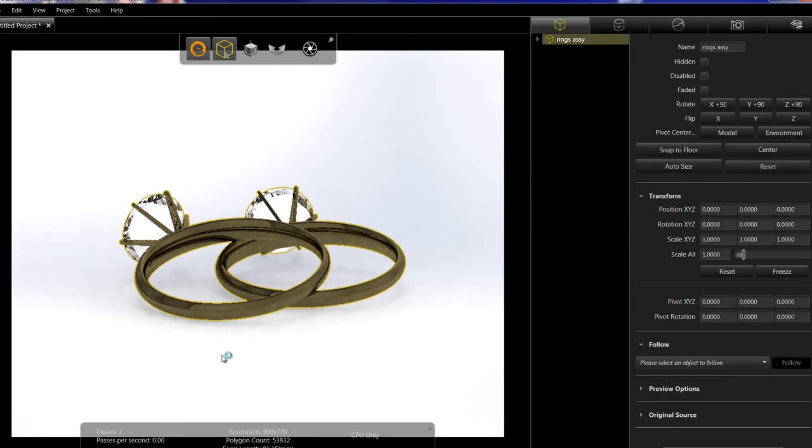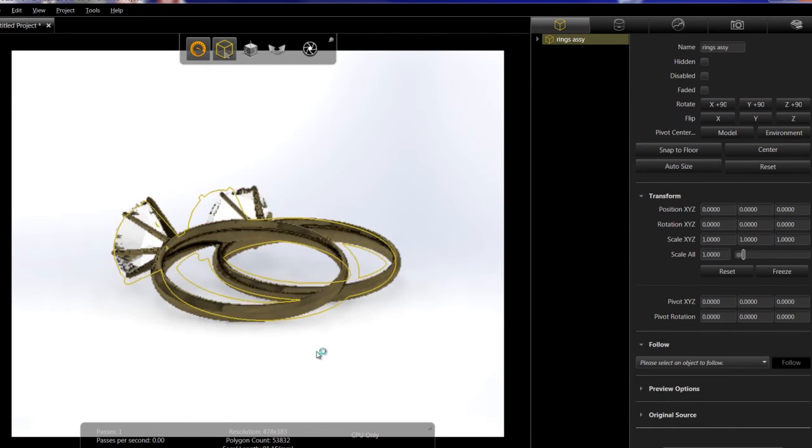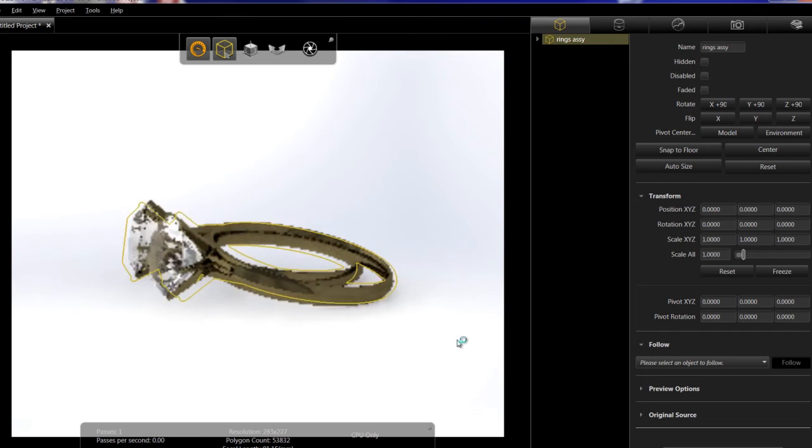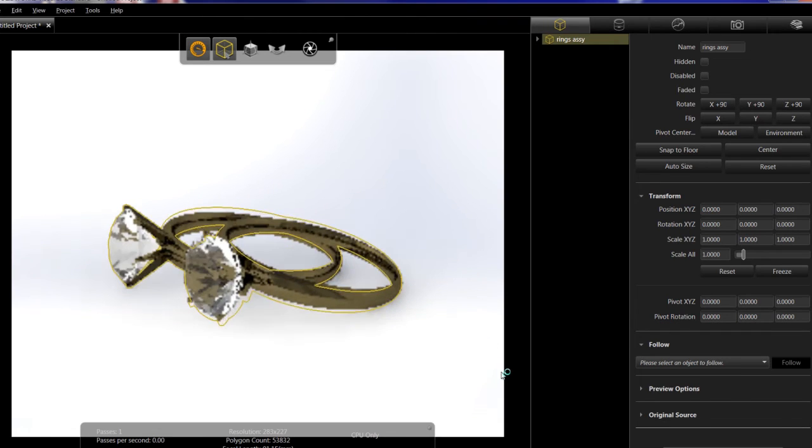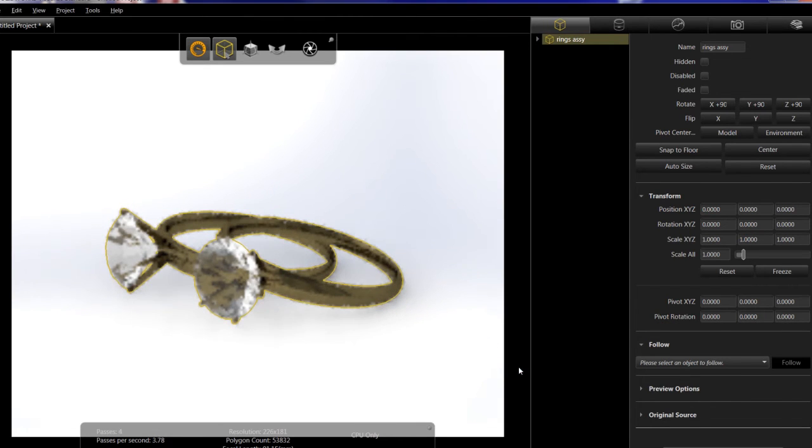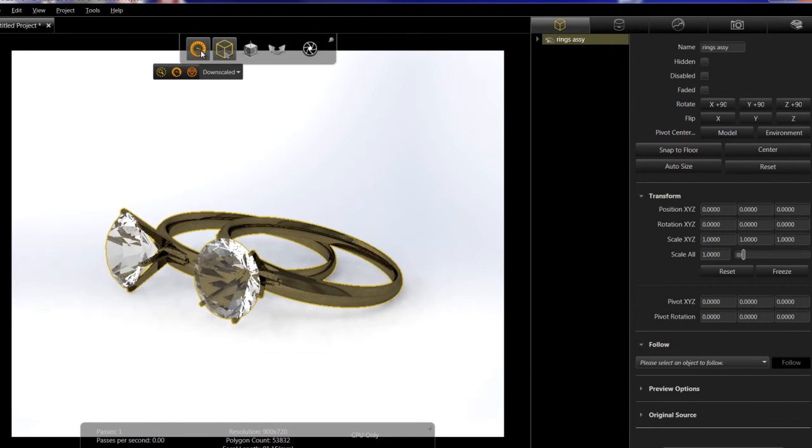Once the geometry is imported, you can then adjust the location and placement of the components.